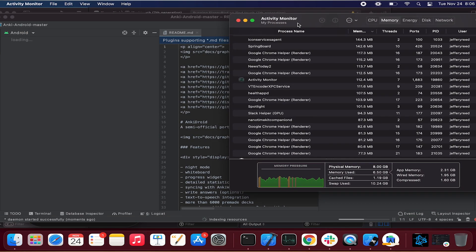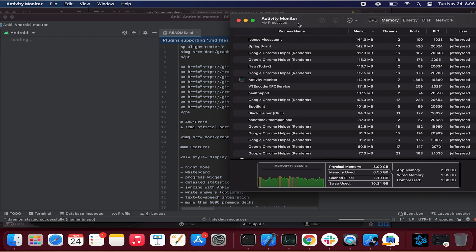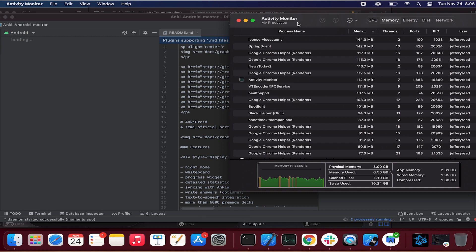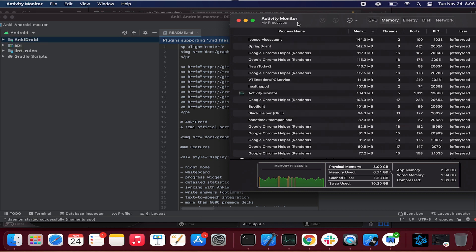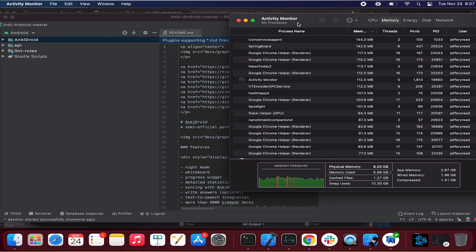And so if you've got 16 gigs, it might not hit that brown, but what that brown means is that means it's hit the available memory. You've used it up. You're starting to hit that wall of available memory inside of activity monitor. And so this is called the memory pressure.